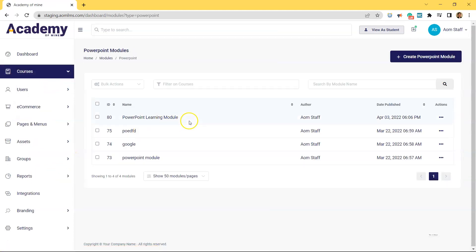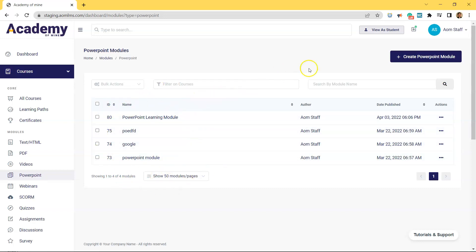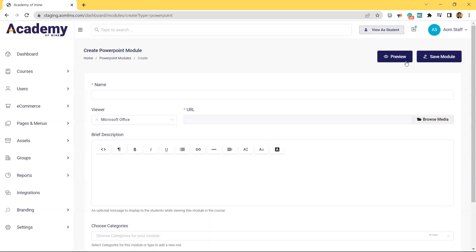And here this vertical list is all the PowerPoint modules that already exist inside of our LMS. But let's create a new PowerPoint module by clicking Create PowerPoint Module.